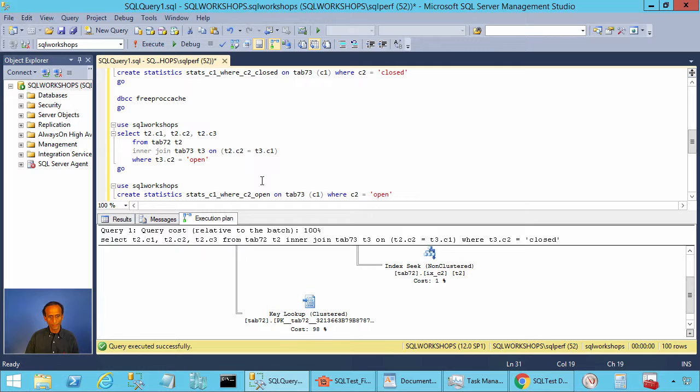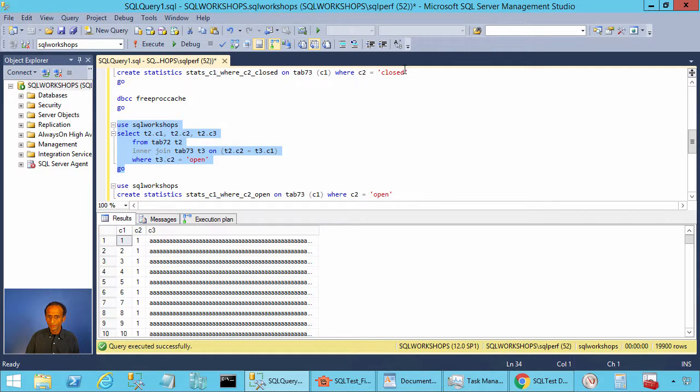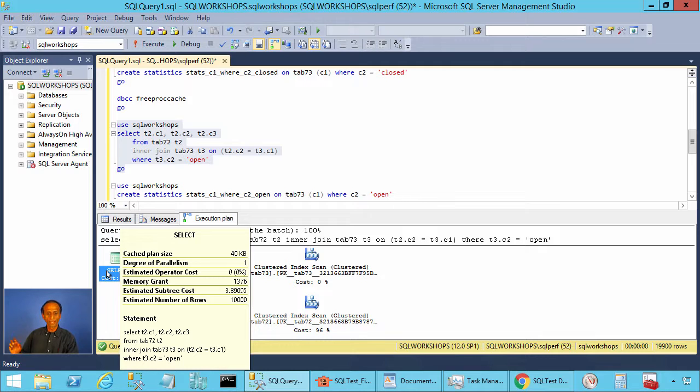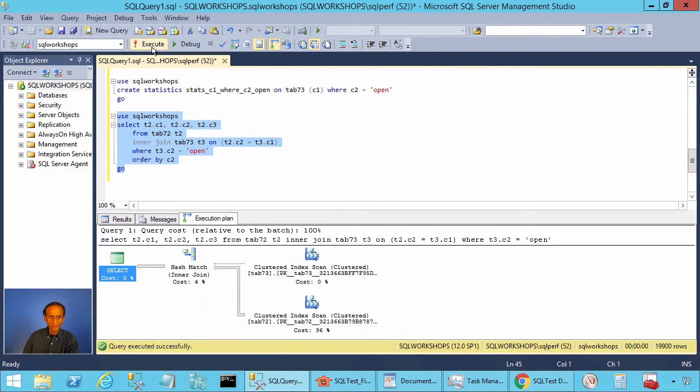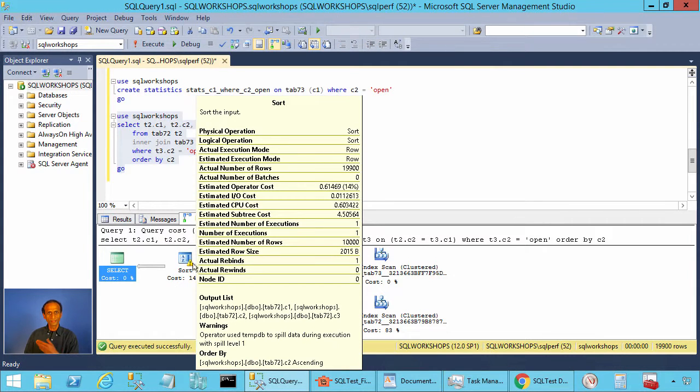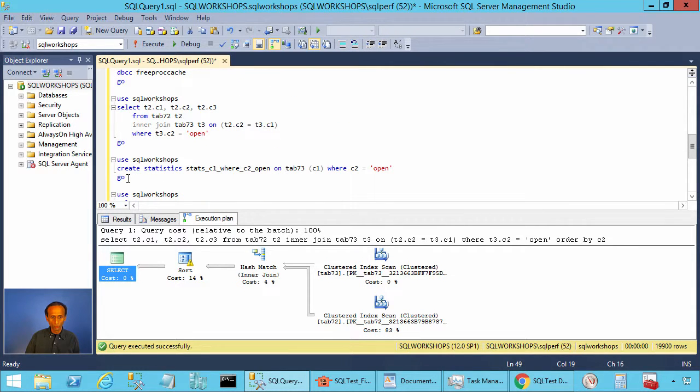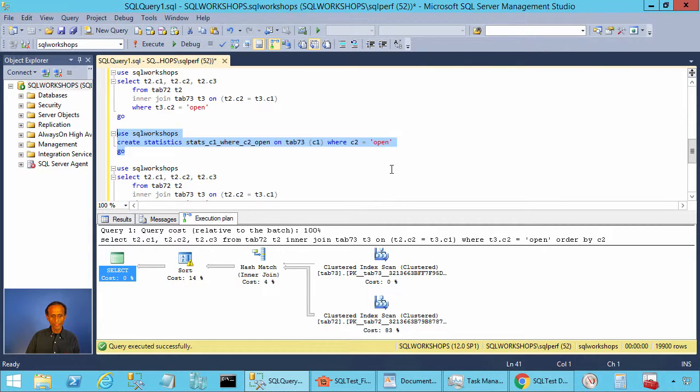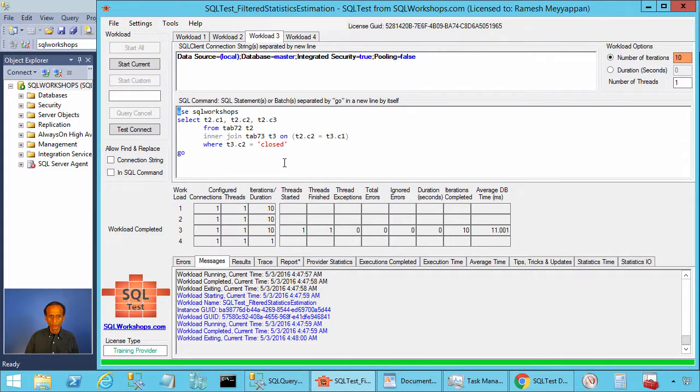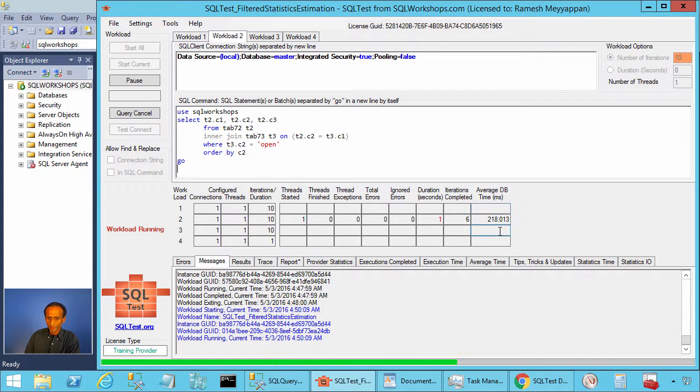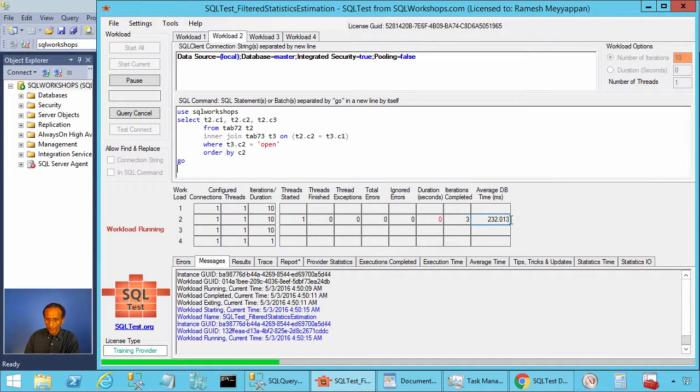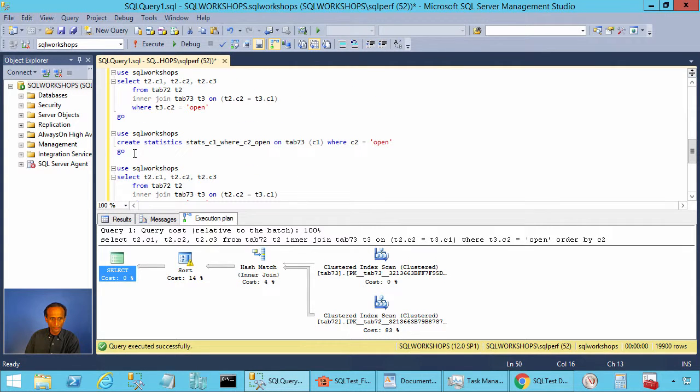Now let's go back and execute this query. When you execute this query, the filtered statistics we created for closed doesn't help because here the predicate is c2 equal to open and there you see the estimated number of rows is still 10,000. And if you execute this query, it will still spill to disk because the estimated amount of rows is less than the actual and the amount of memory allocated is also less. What we will do is we will create the statistics. Before creating the statistics, I want to show you one thing. We will execute this query using the tool. We will go to workload 2 and we will execute the query to see how long it takes. We have an order by that order by spills to disk. So the execution time is around 235 milliseconds.